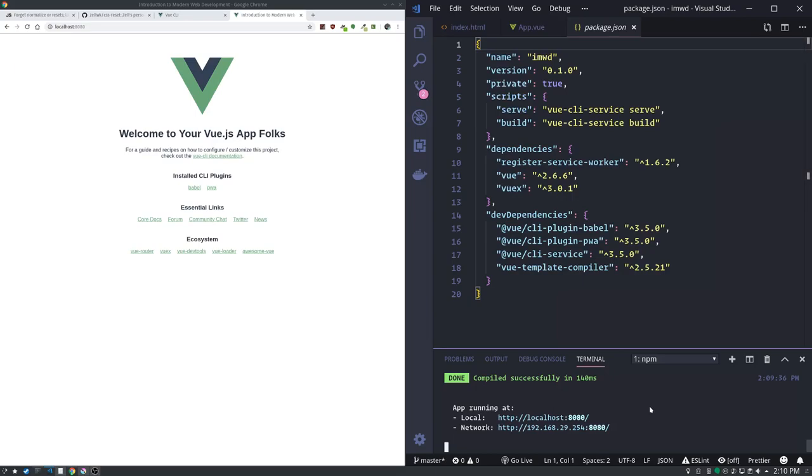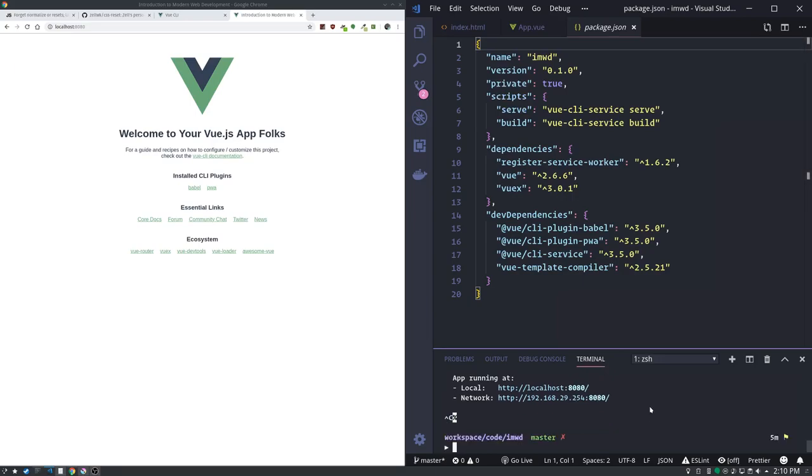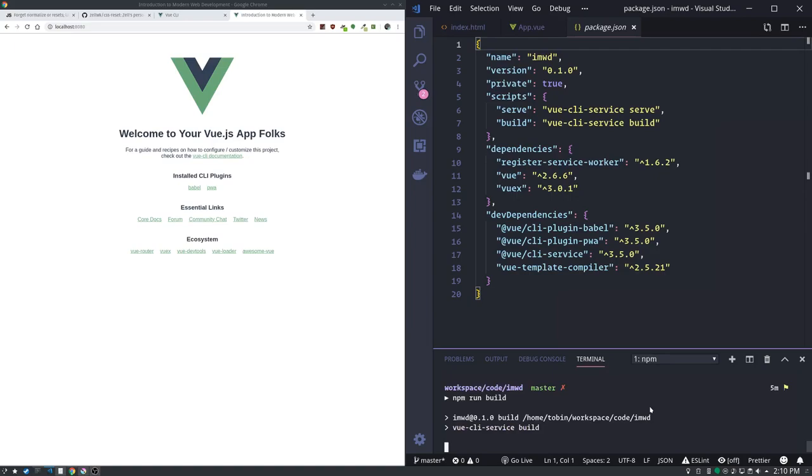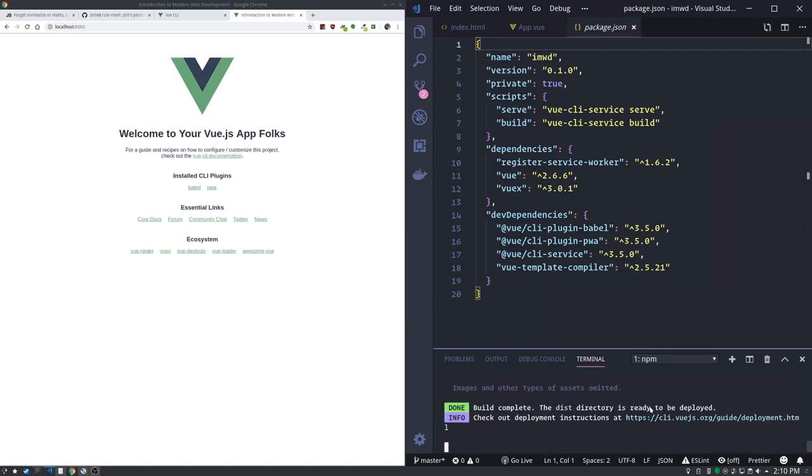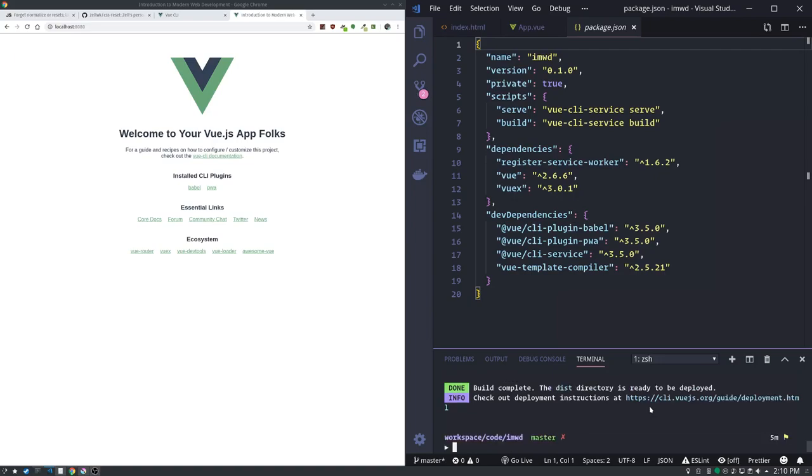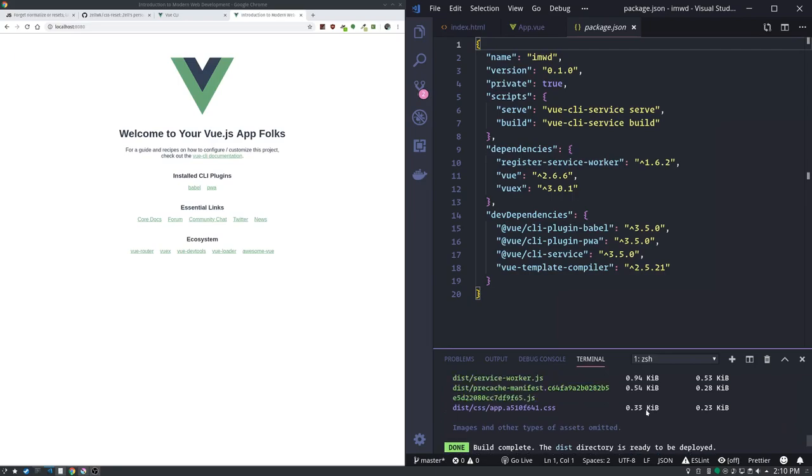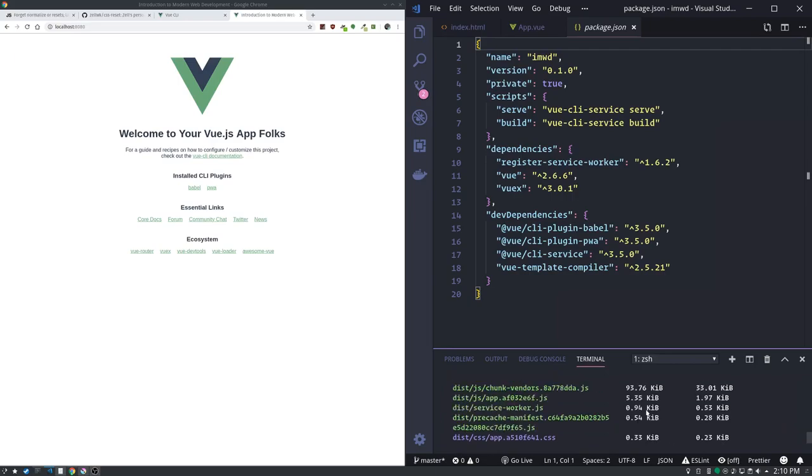What build does - and I'm going to control C to get out of the development server - what build does is it builds our site for production.